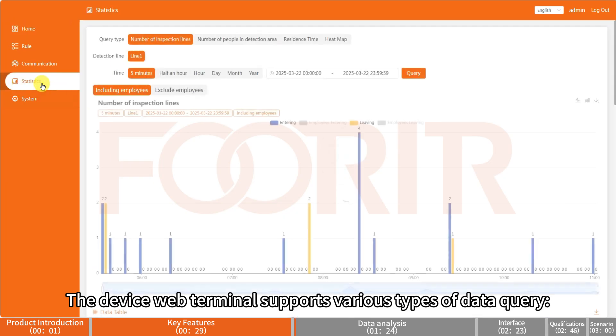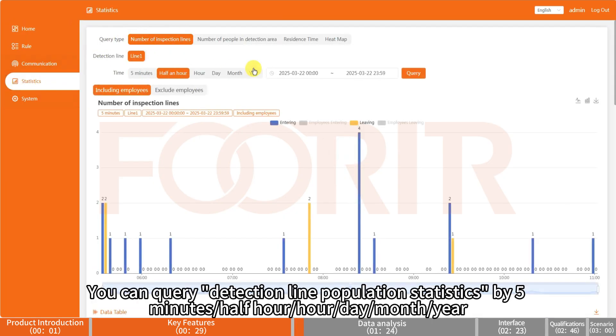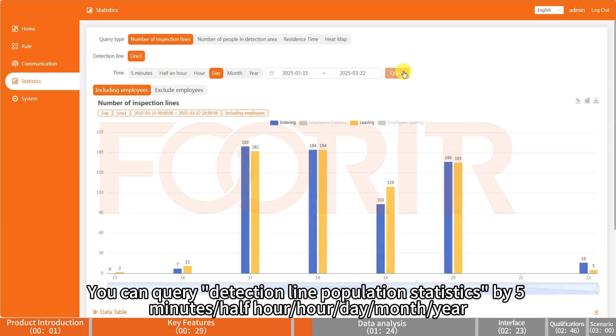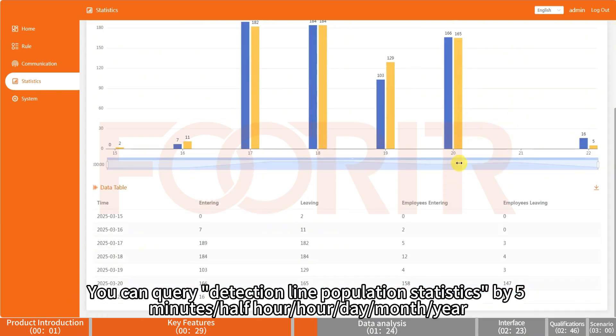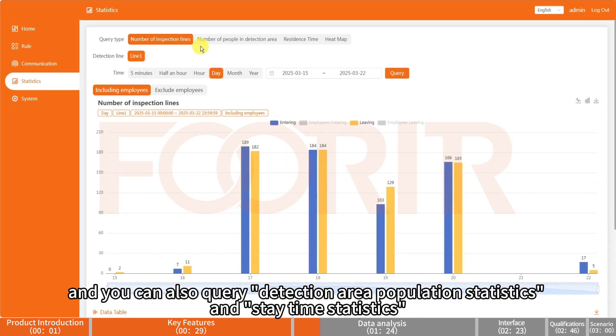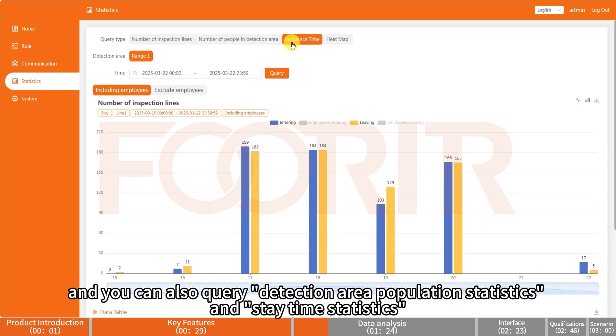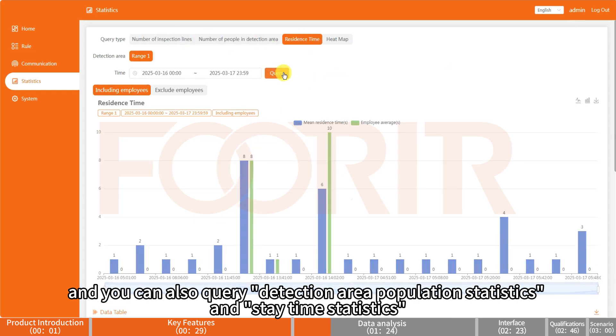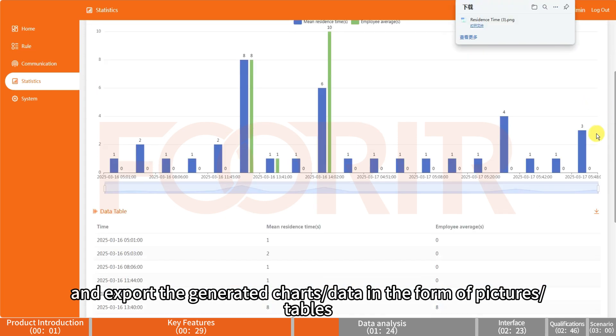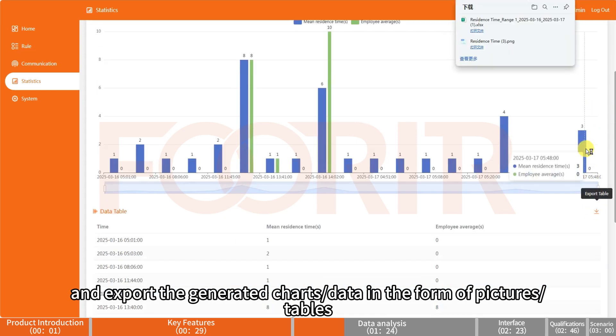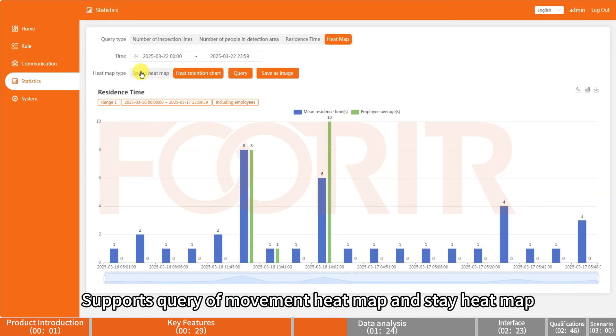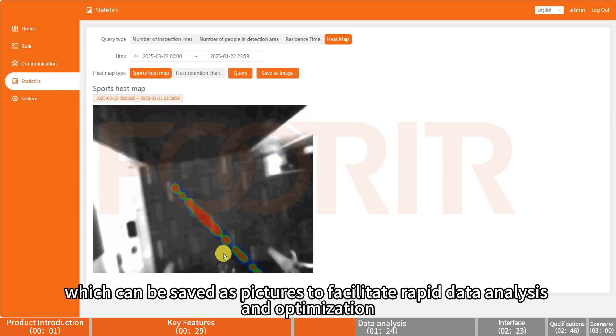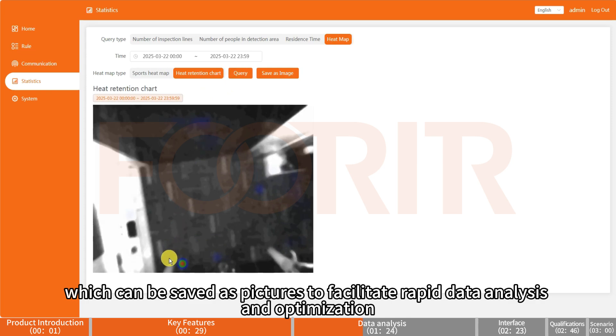The device web terminal supports various types of data query. You can query detection line population statistics by 5 minutes, half hour, hour, day, month, or year, and you can also query detection area population statistics and stay time statistics. It supports exporting generated charts and data in the form of pictures and tables, query of movement heat map and stay heat map, which can be saved as pictures to facilitate rapid data analysis and optimization.